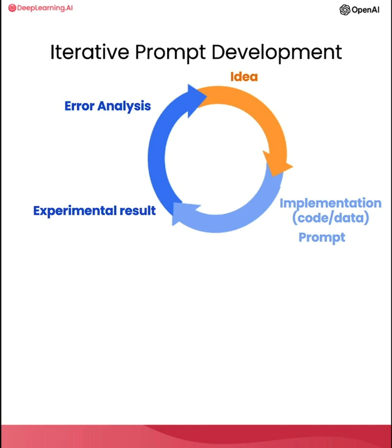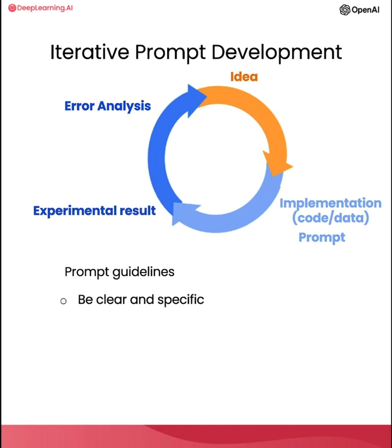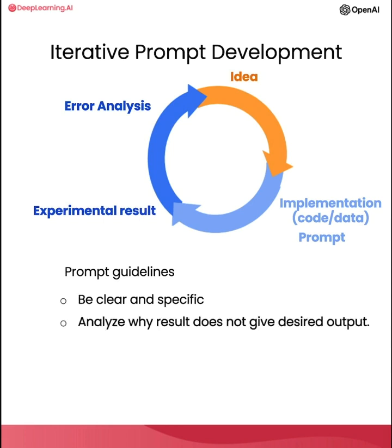And you can then take a first attempt at writing a prompt that hopefully is clear and specific, and maybe, if appropriate, gives the system time to think. And then you can run it and see what result you get.